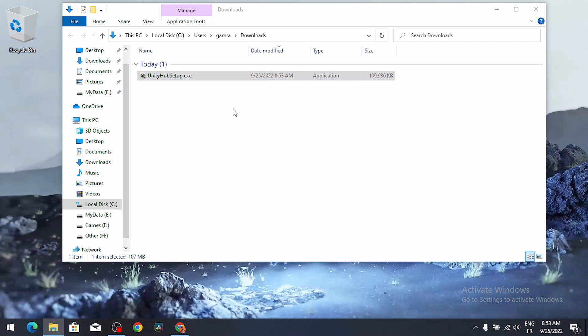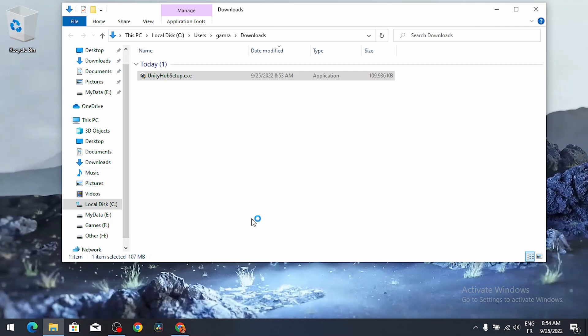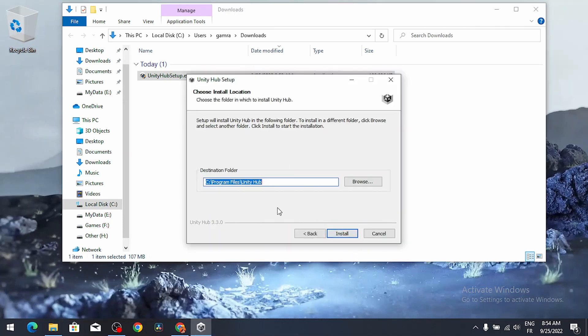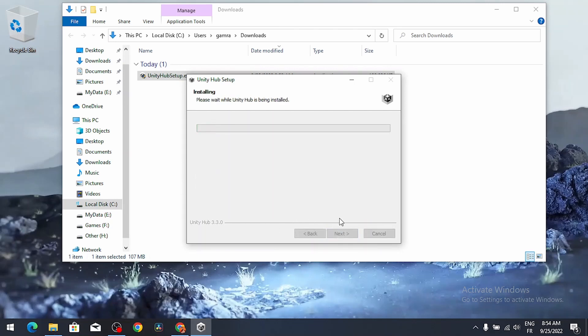Then you have to allow this app to be installed by selecting yes. As you can see it's very simple, you need to agree, then leave the destination folder as default and hit install. Now it is installing.